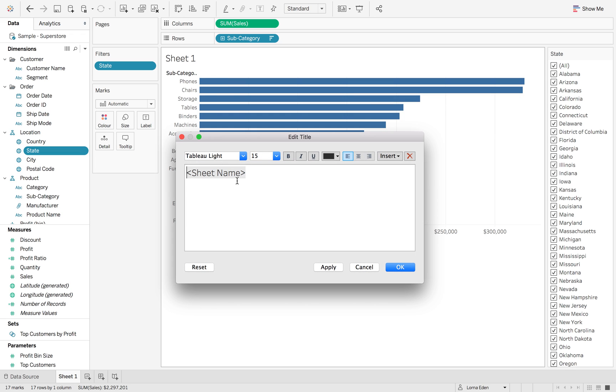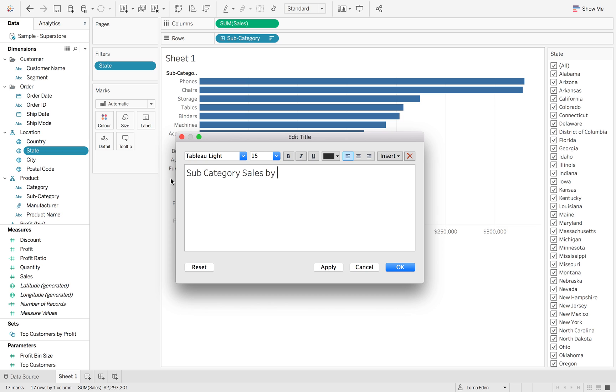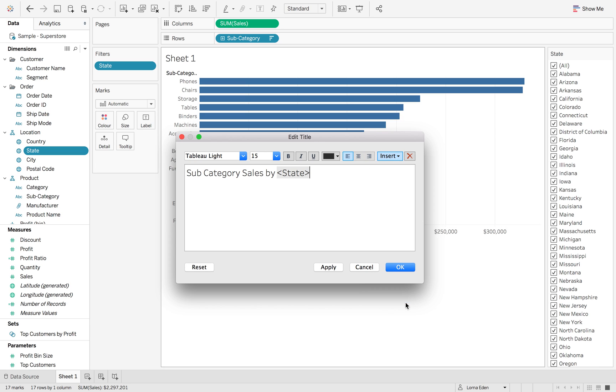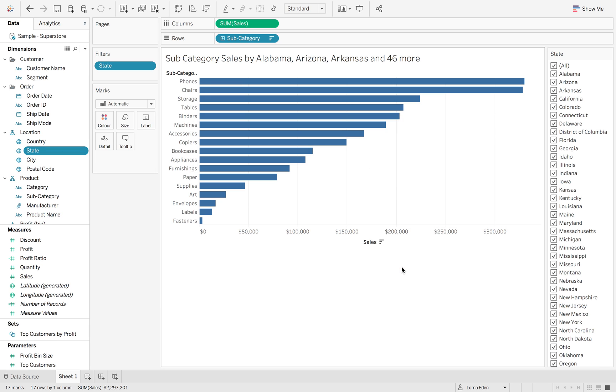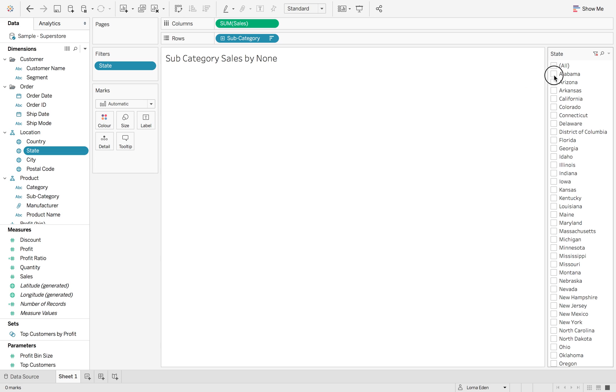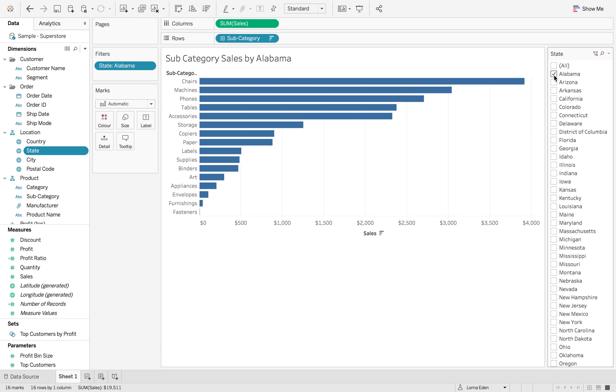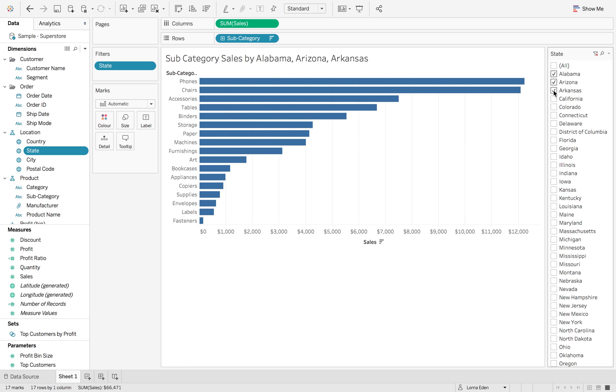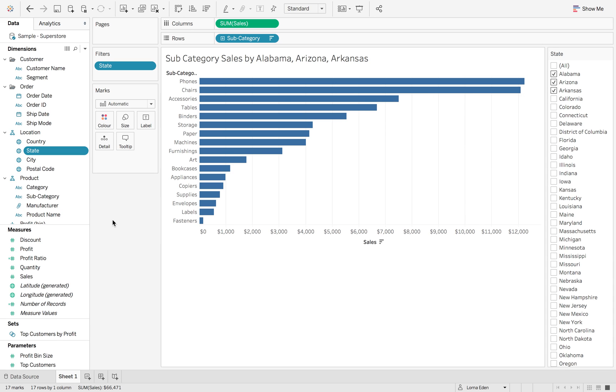So the first thing is we're going to change this to subcategory sales by and then we want to add state in. So now once we do this, you can see it's going to say all of the 46 plus those three states. And again, if I change it, it's just going to keep adding them to the list. We don't want that.